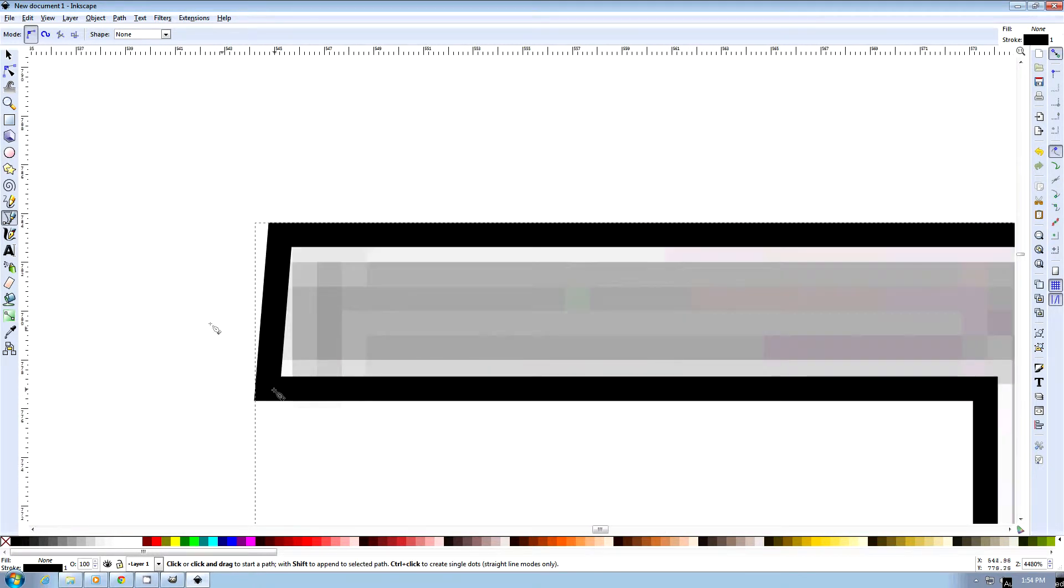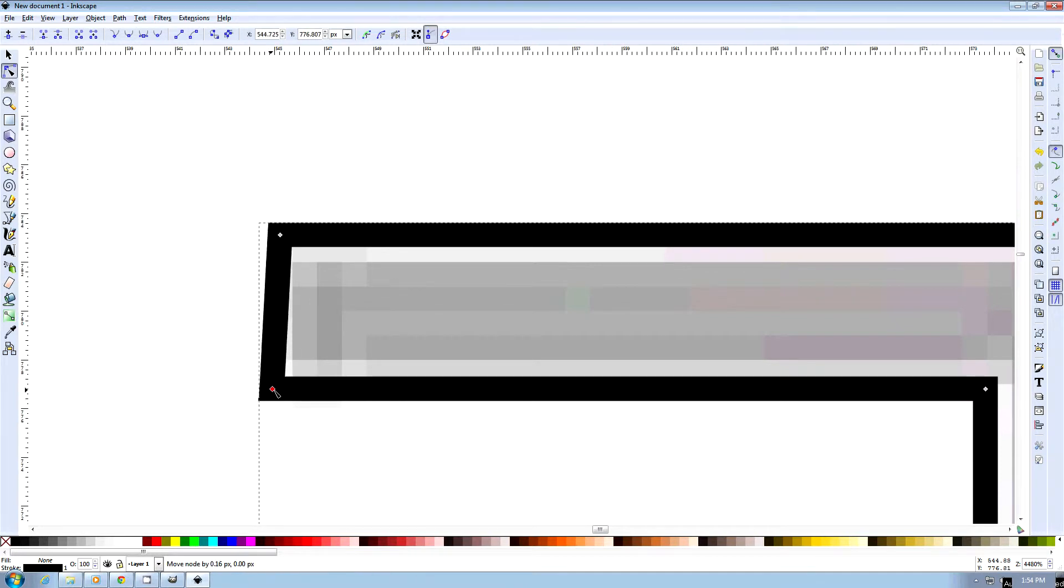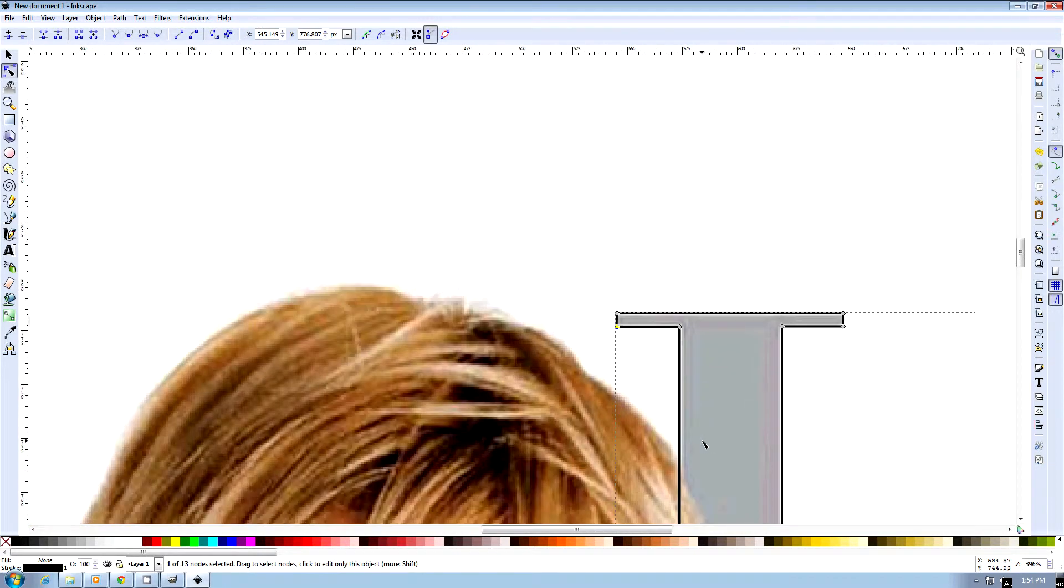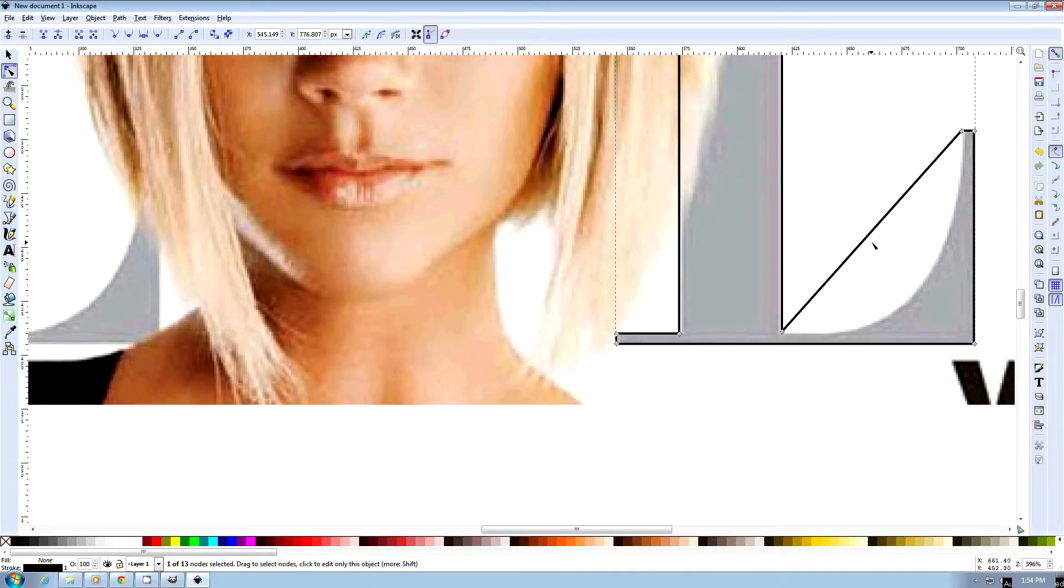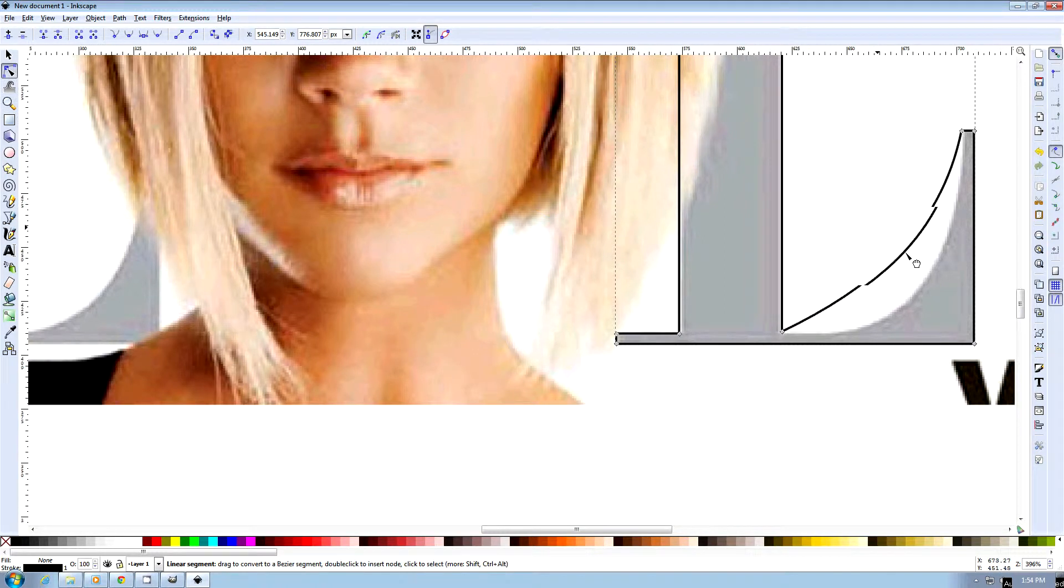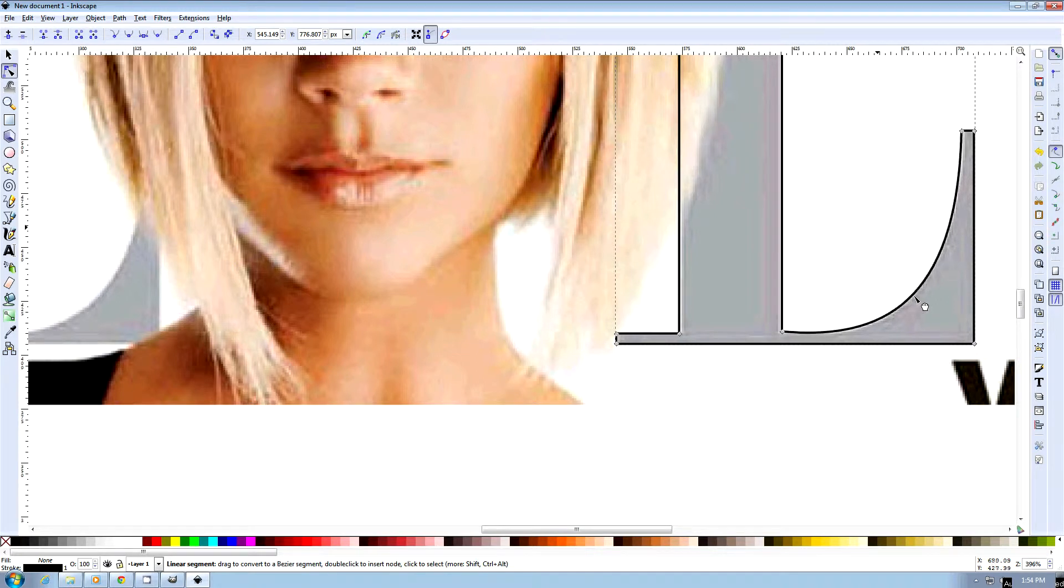This part here didn't line up so well, so we'll get our Edit Path tool and just move it a little bit. Straighten that up. That looks pretty good. We can use our Edit Path tool to come in here and just drag this and bend it around. That looks pretty good.